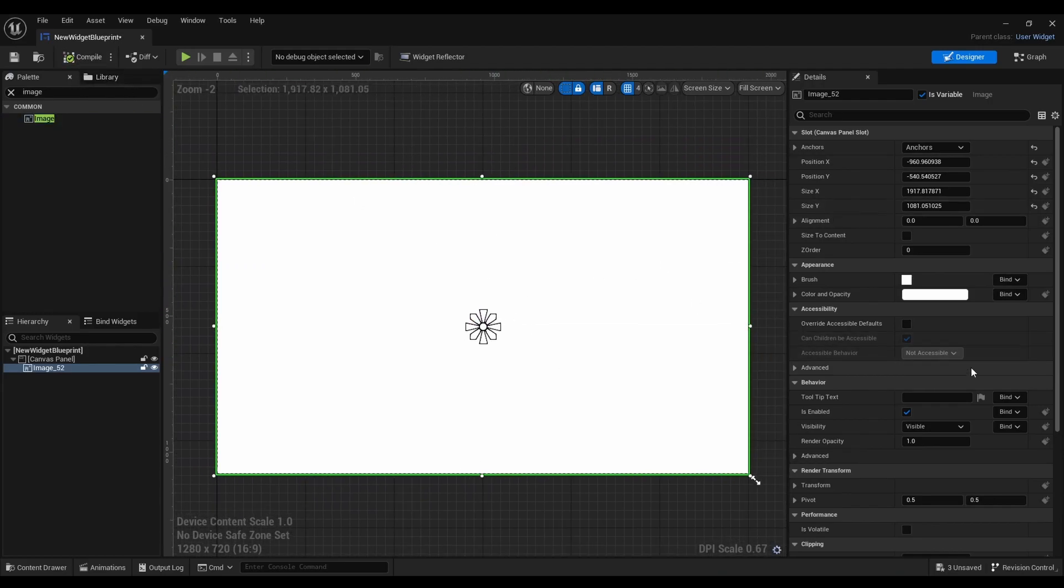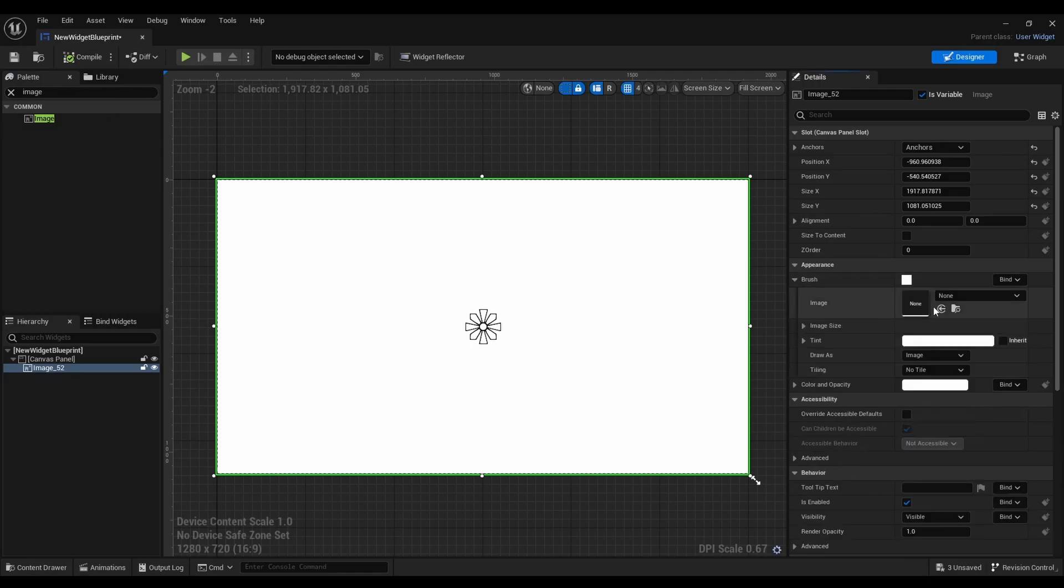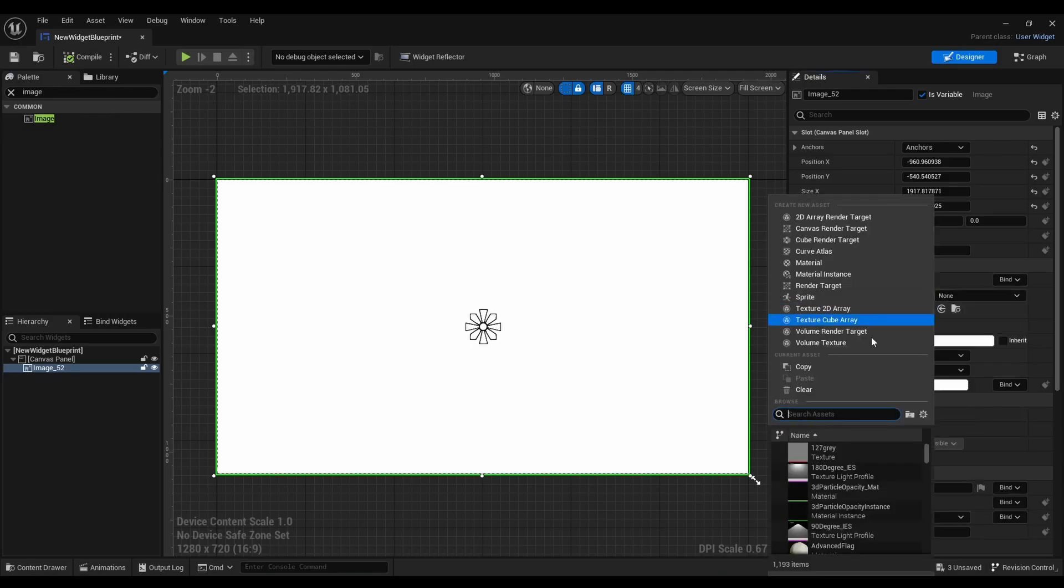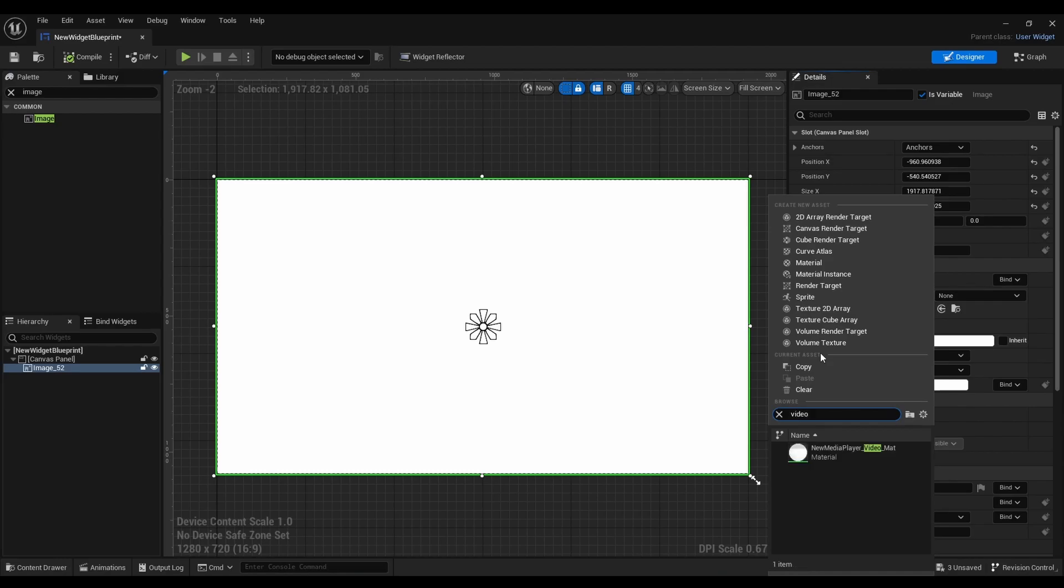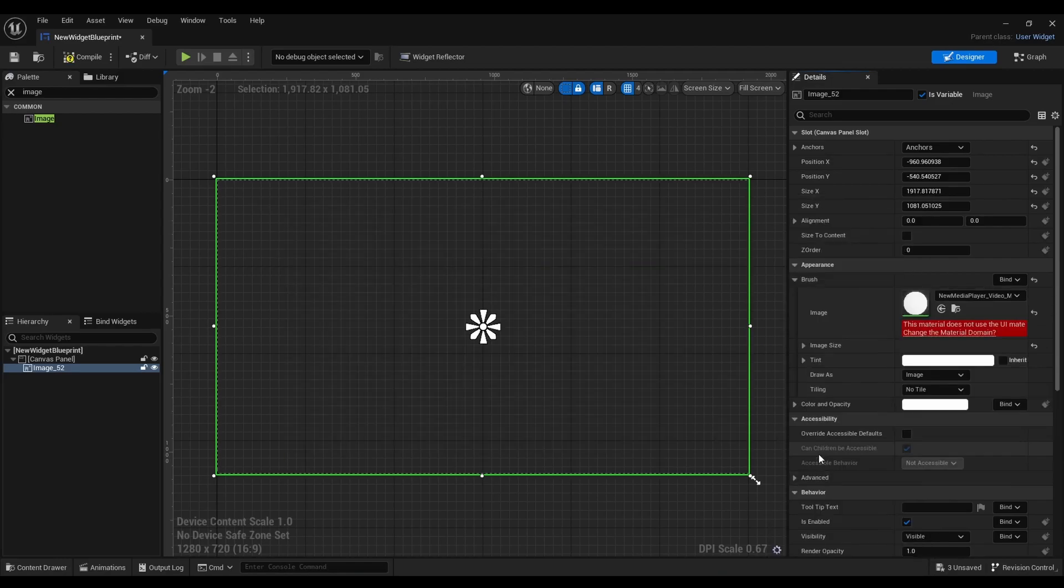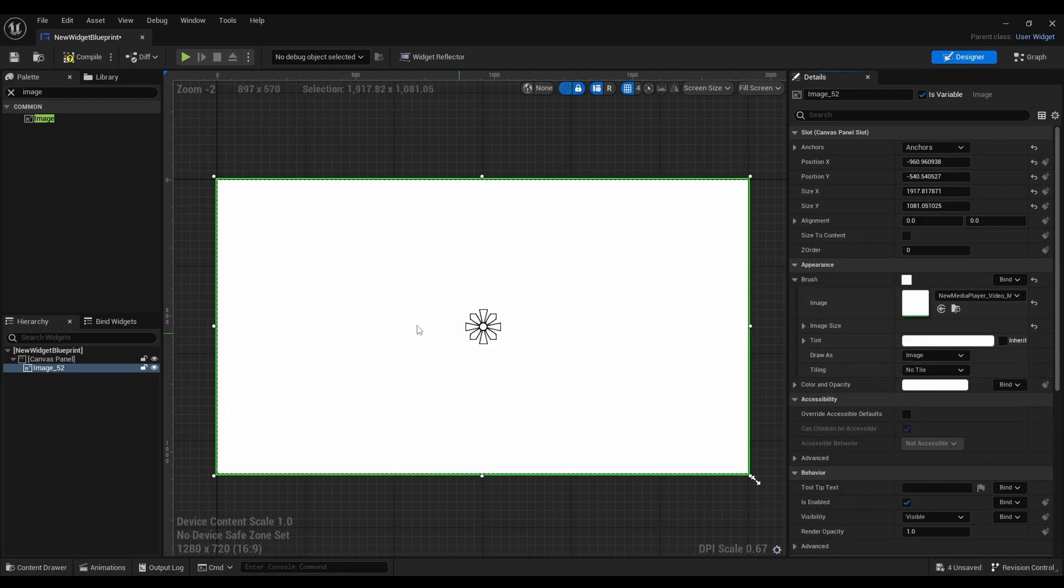After that we're going to brush, click here, look for video. Select it and then we're going to make sure to change the material to domain is selected.